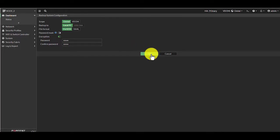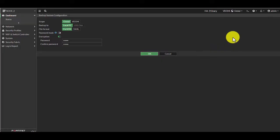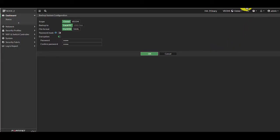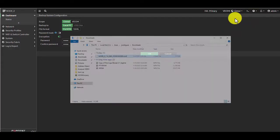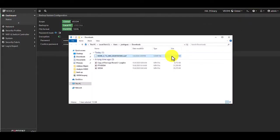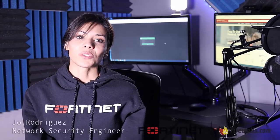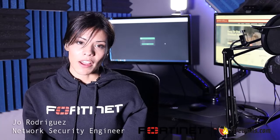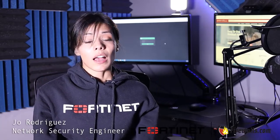Click OK. The browser will prompt you to download and save a .conf file, and this file is your configuration backup. We advise that you store this backup file in a secure location.